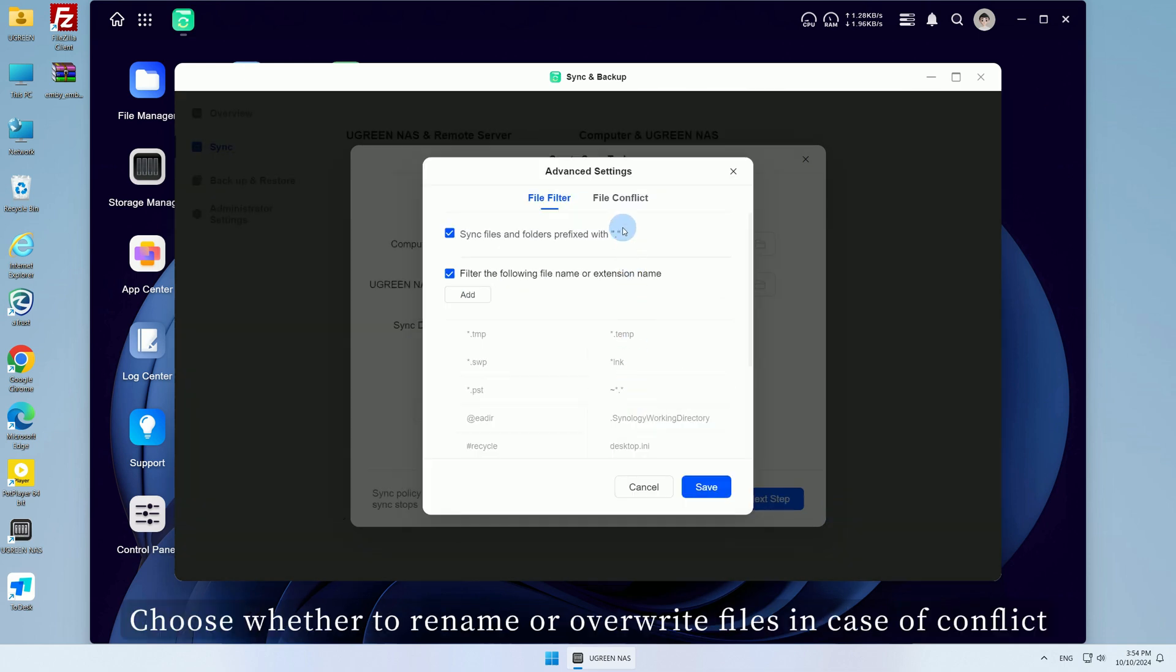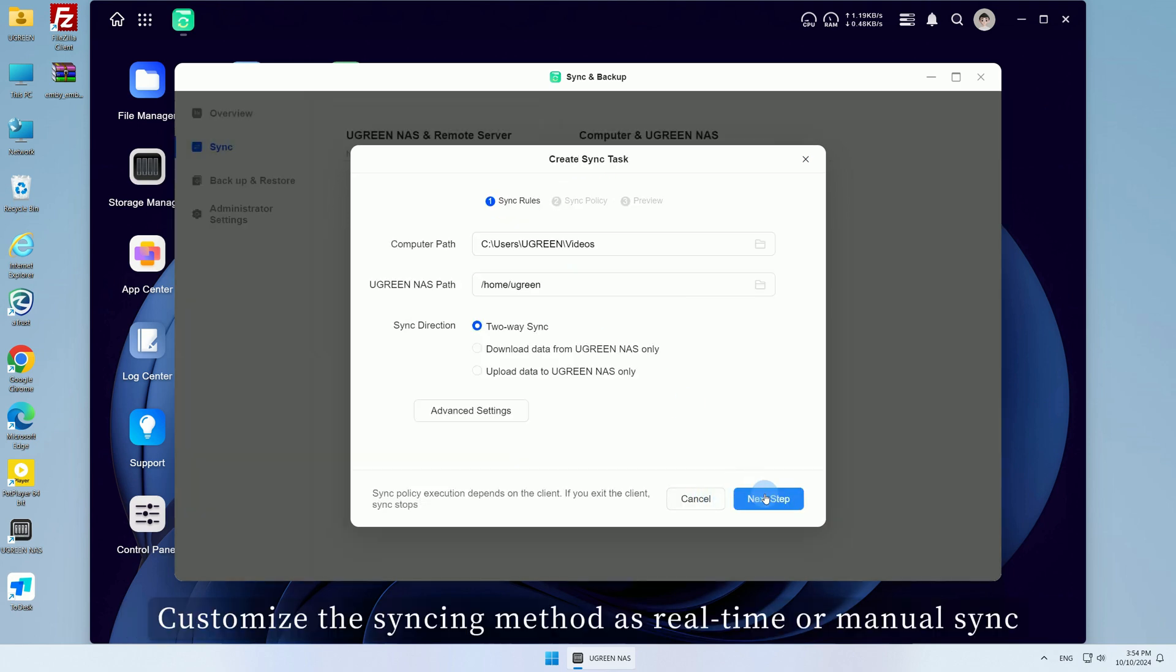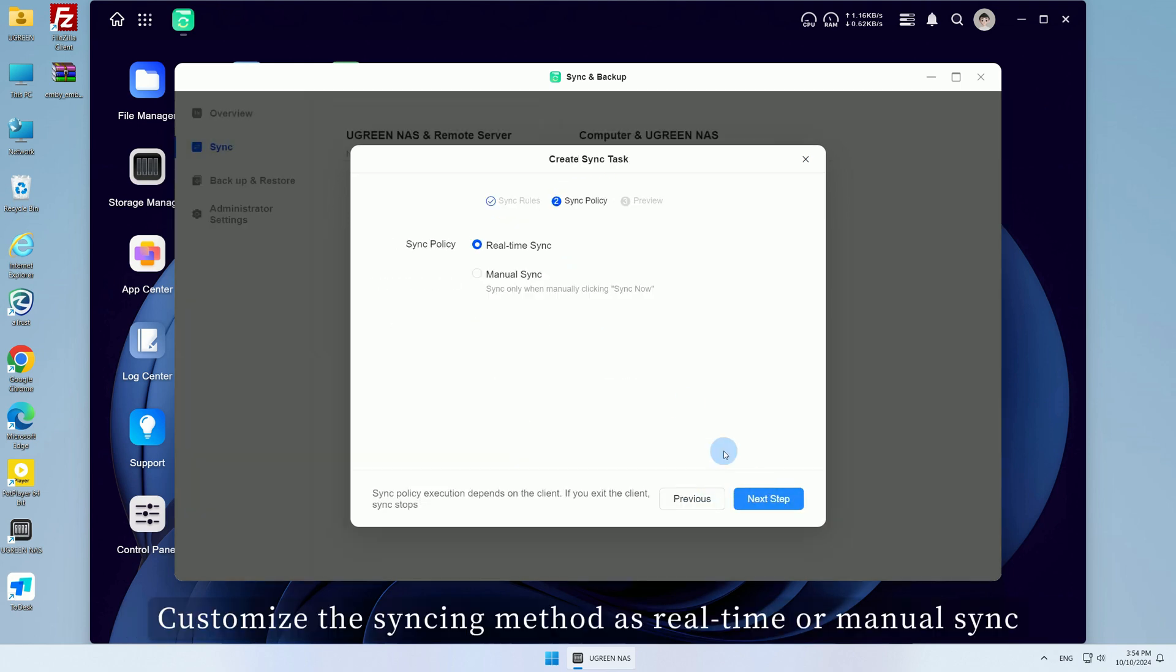Choose whether to rename or overwrite files in case of conflict. Customize the syncing method as real-time or manual sync.